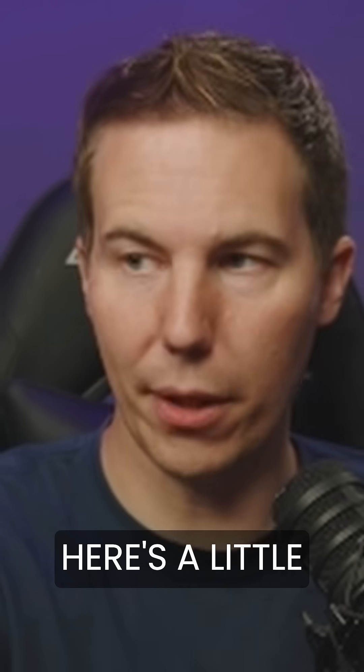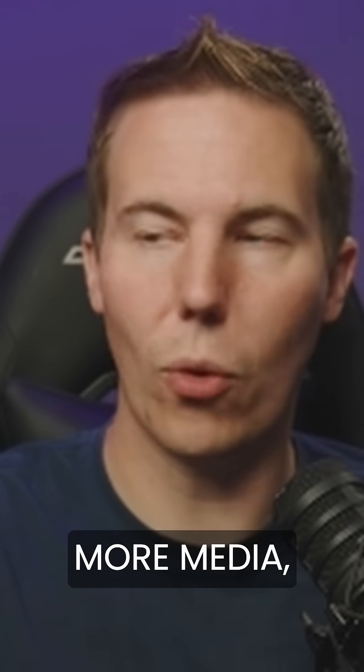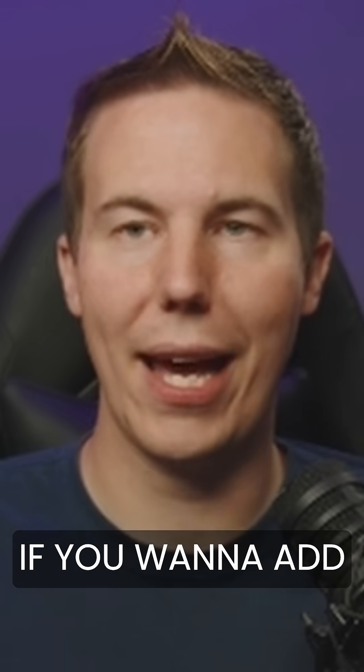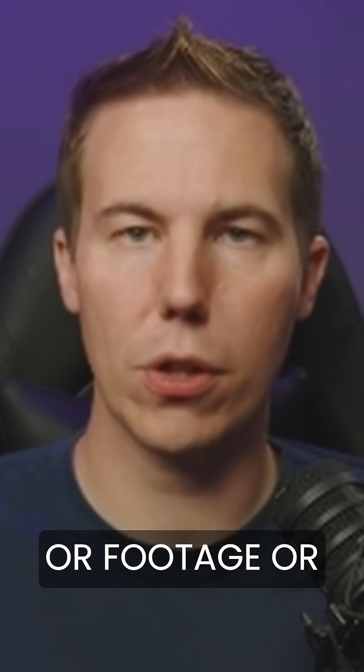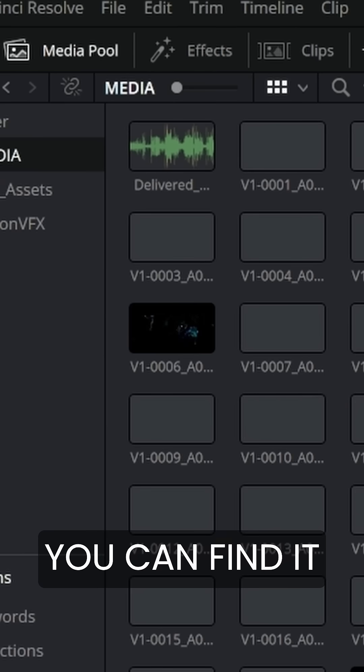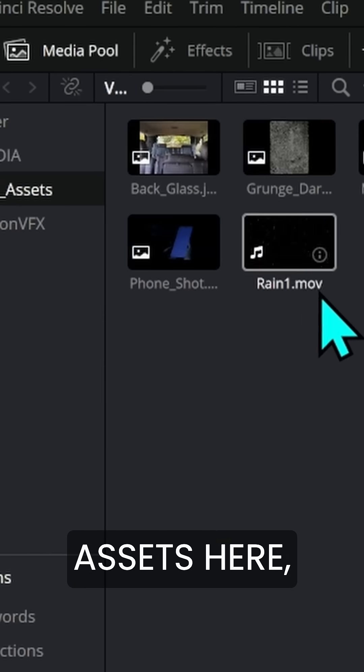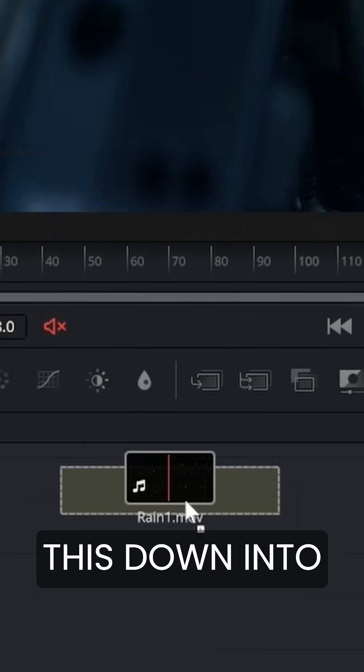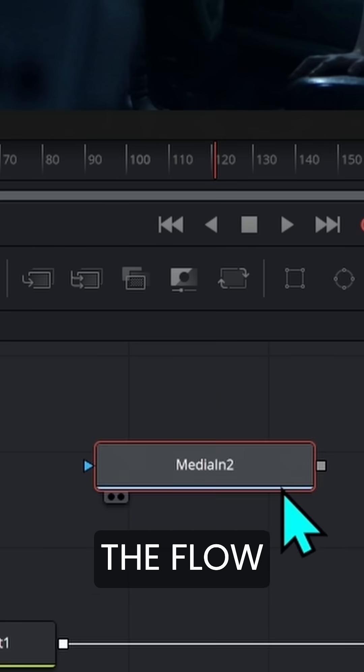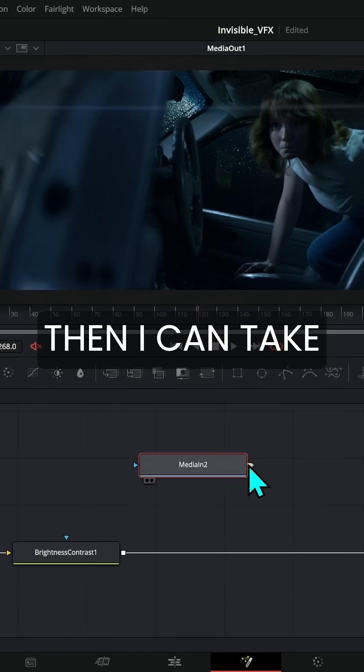Here's a little bonus tip. If you want to add some more media, if you want to add another picture or footage or something, you can find it in the media pool. I have some visual effects assets here and I can drag this down into the flow and that makes another media in.